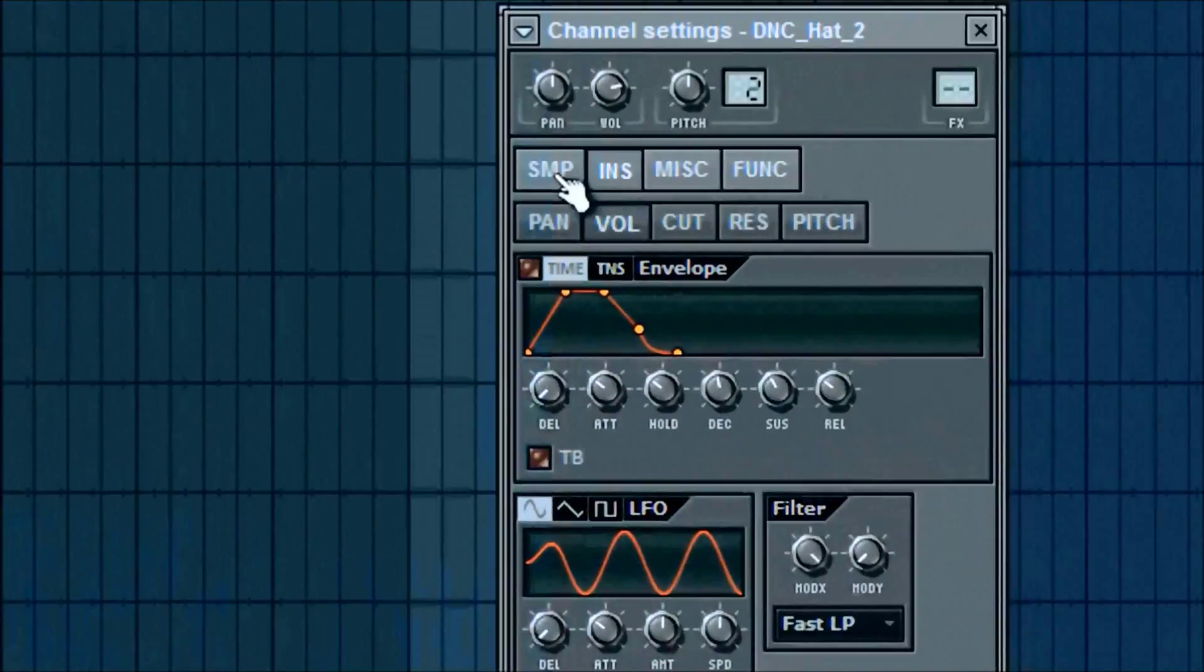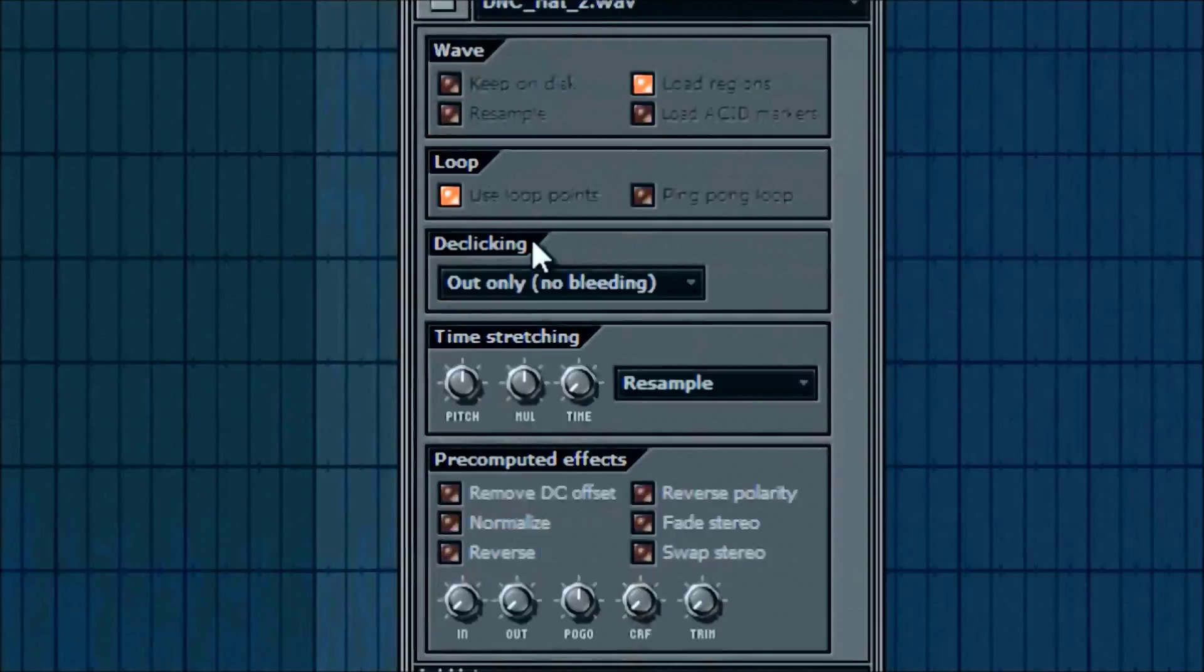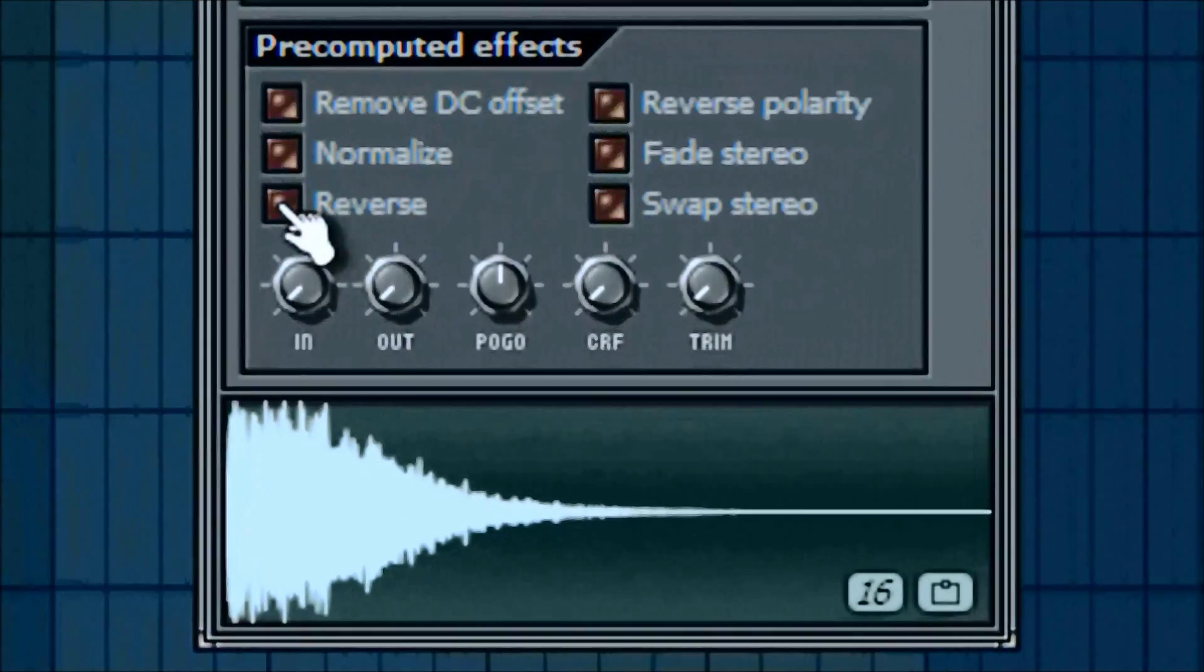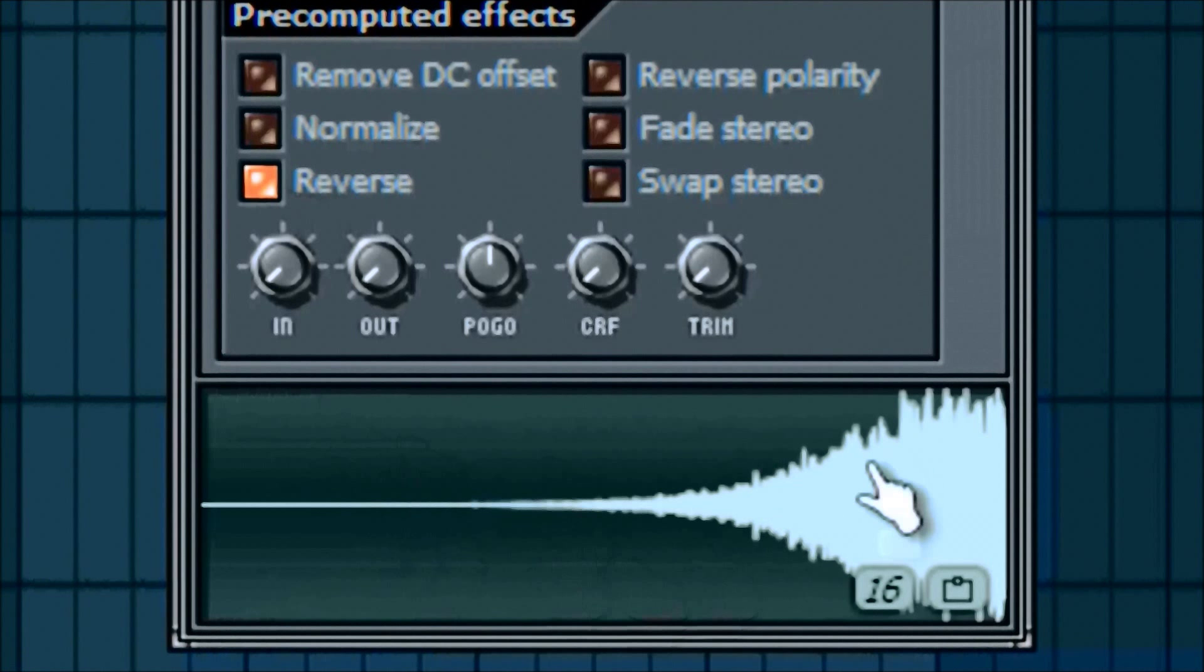So we're gonna go into here, click on SMP. And then down here, the little button just says reverse. So you can see what it's doing down here.